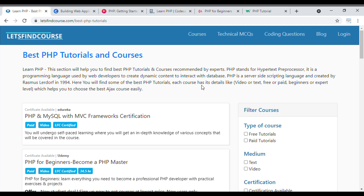That's it for this video. If you liked this video, please like it and comment your thoughts. If you haven't shared this video, please share it with everyone who wants to learn PHP. If you haven't subscribed to our channel, please subscribe and press the bell icon. We'll see you in our next video.